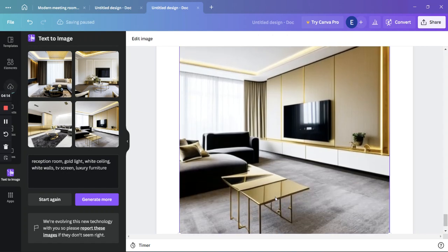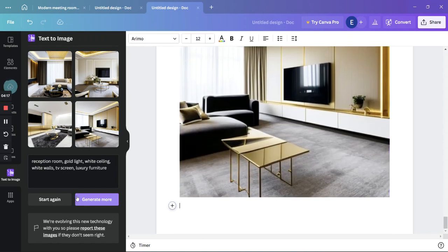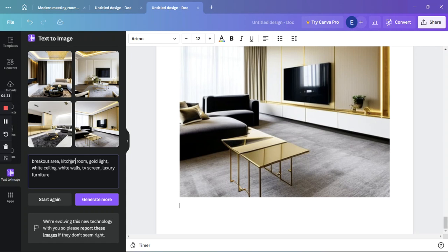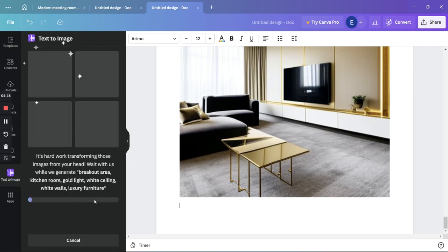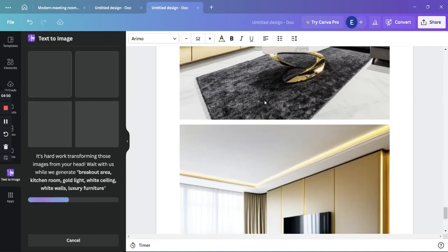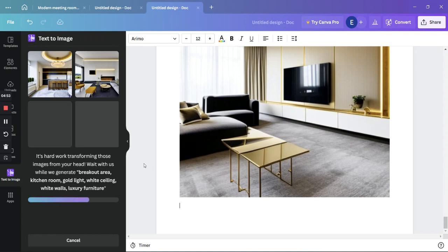Now we are going to do the kitchen room or the breakout area. Let's type 'kitchen room,' and we'll remove the TV screen since we don't need it. So: white walls, white ceilings, luxury furniture. Let's generate that and see what we can do.